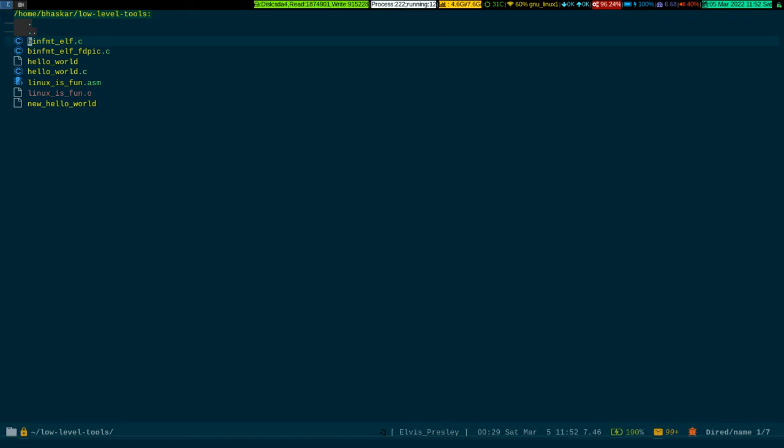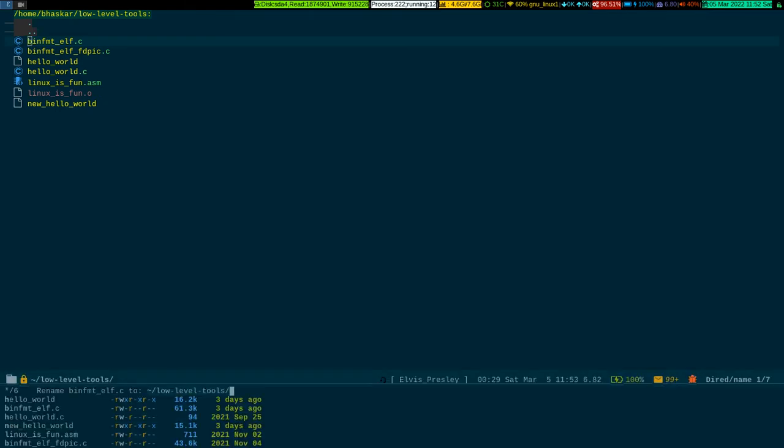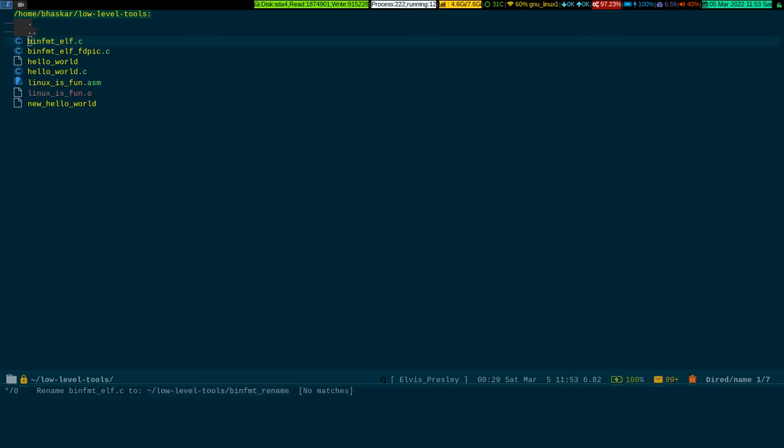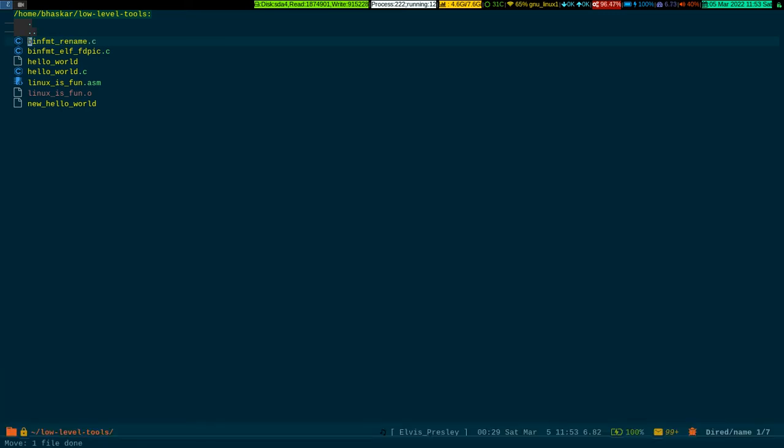Say for instance I want to rename this file. All I have to do is press Shift-R, that means capital R, and if I give it a name, binfmt_rename - I'm writing the name for you to easily pick it up - say dot C. See, look at the first file. I just renamed it. My cursor was here and I pressed Shift-R. It will prompt me to provide the file name. I wrote that particular file name and pressed Enter, so it gets changed.